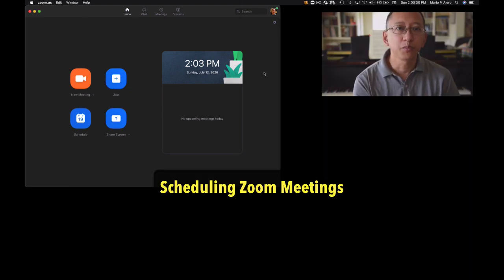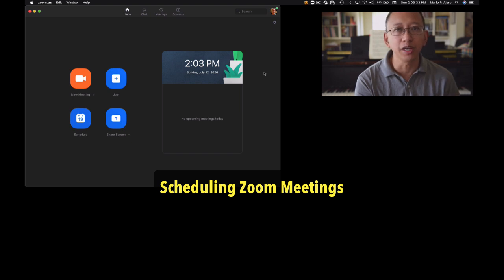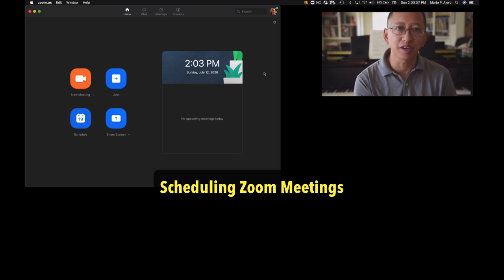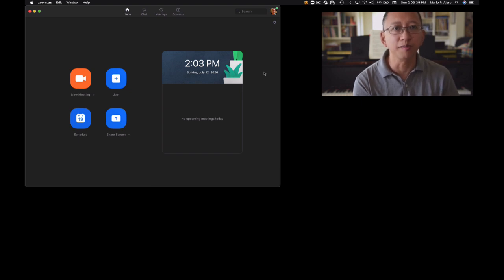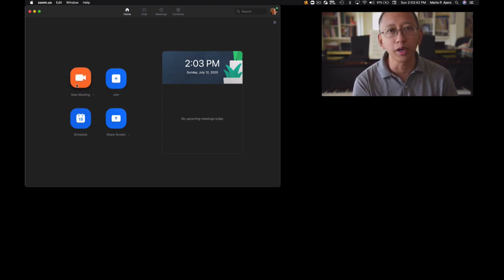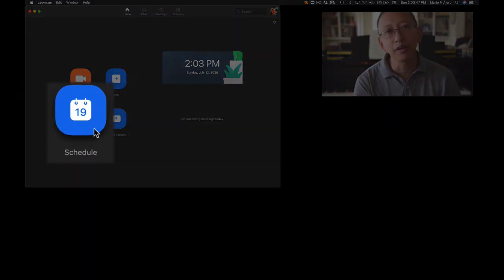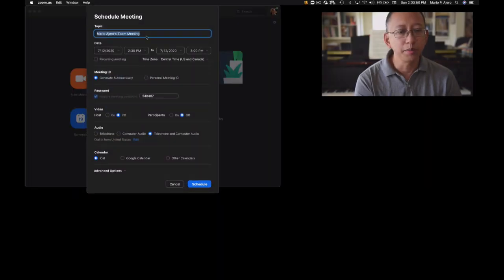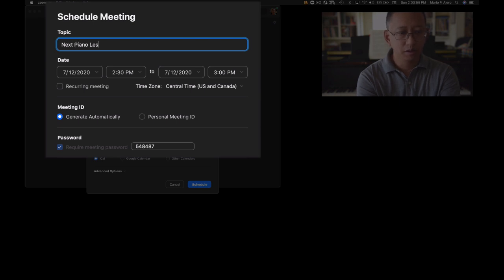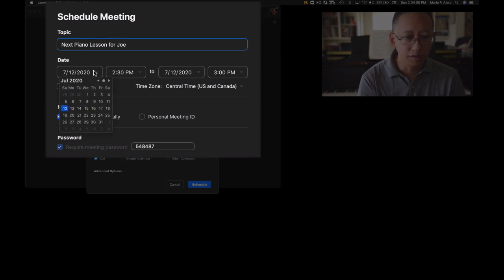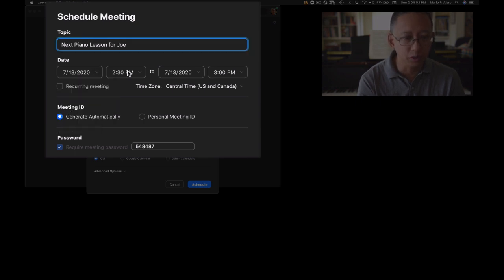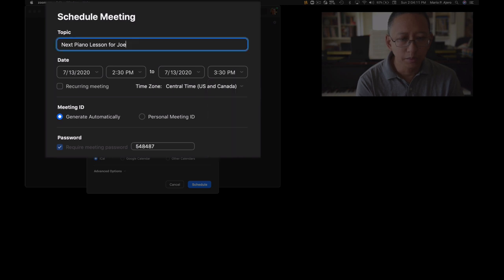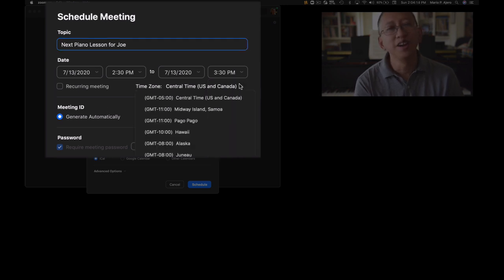Now, if you're a teacher, you would like to usually schedule the meeting ahead of time there. As I mentioned before, it's not like FaceTime or Skype where you can just simply call somebody here. Of course, you could always just generate a new meeting right on the fly and then send out the meeting invitation afterwards here. But I usually find it beneficial to schedule a meeting here for the piano lessons here. So you could say next piano lesson for Joe here. And then you could say set the particular date in advance here. Let's say we go with Monday at 2:30 PM ends at 3:30 PM. Make sure of course that you have your time zone set here. This goes for both teachers and students here. If you're not in the correct time zone, then you might get your timings mixed up here.